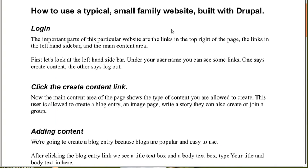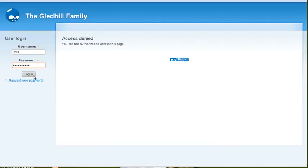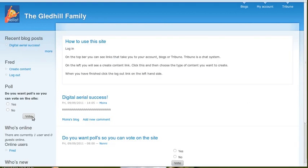So how to use a typical small family website built with Drupal. First, log in. Let's log in. There we go.